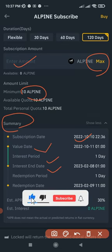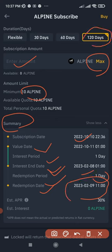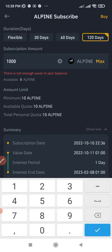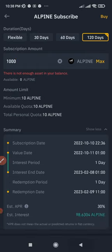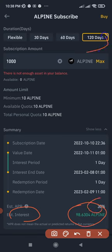On the summary page you'll see the subscription date, value date, and the interest period — your earnings are deposited into your spot wallet daily. You'll also see the interest end date and that the redemption period is one day, along with the final redemption date 120 days from now. The estimated interest is shown as well. For example, if you invest 1,000 of this token at 30% APR over 120 days, you would earn approximately 98 tokens as your estimated interest.